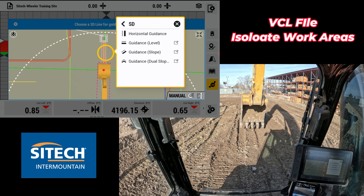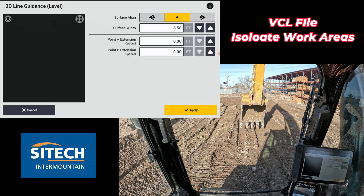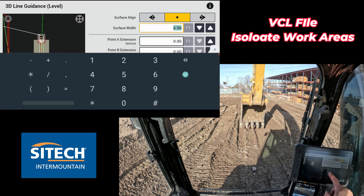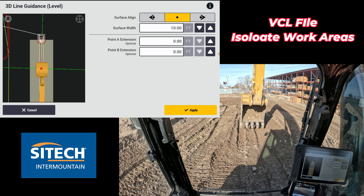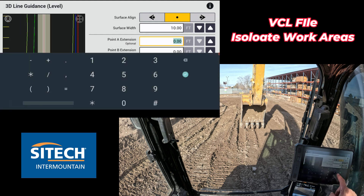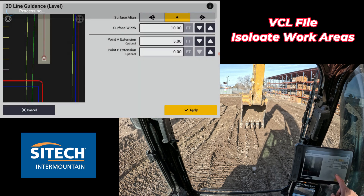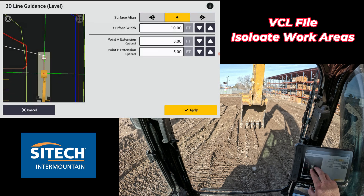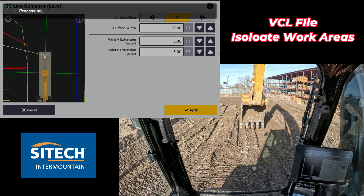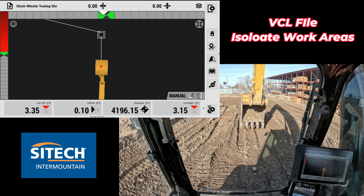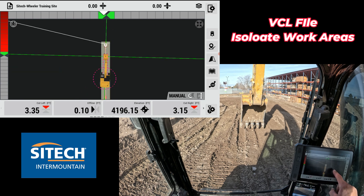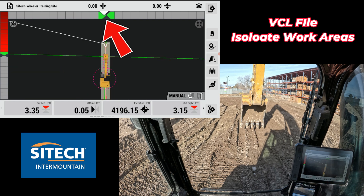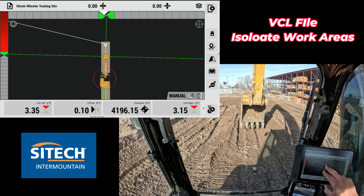I can use it for horizontal offset, slope, dual slope, whatever it is. I'm going to just use it for a level and make about a 10-foot wide surface at the bottom. I can also extend each end just a little bit — I'm going to extend that one five feet and that one five feet. Now on my main screen, I only still have just storm drain and I have my horizontal light bar at the top. I'm good to go.